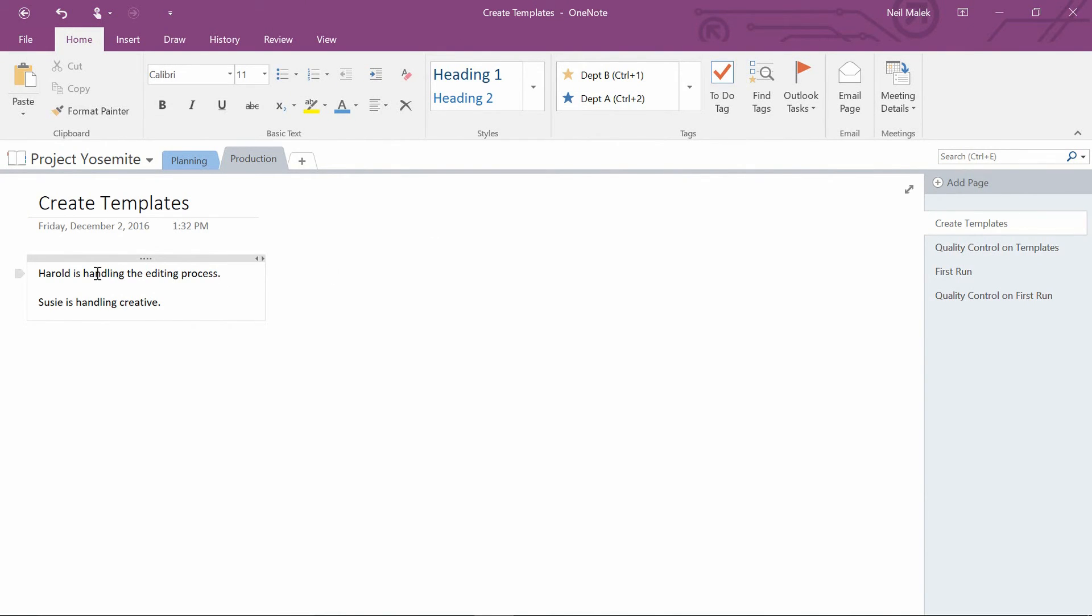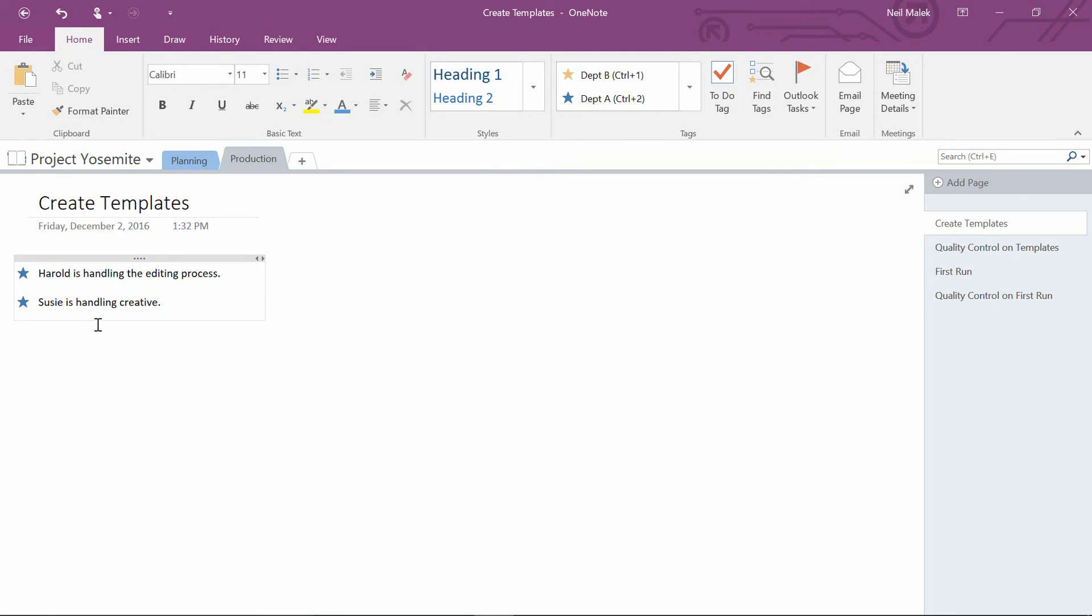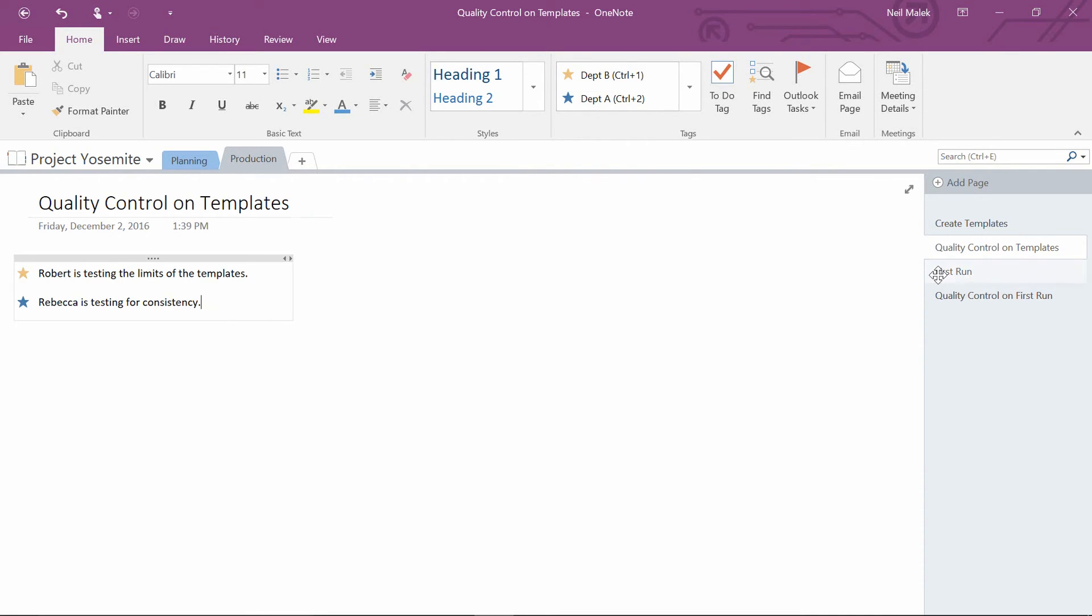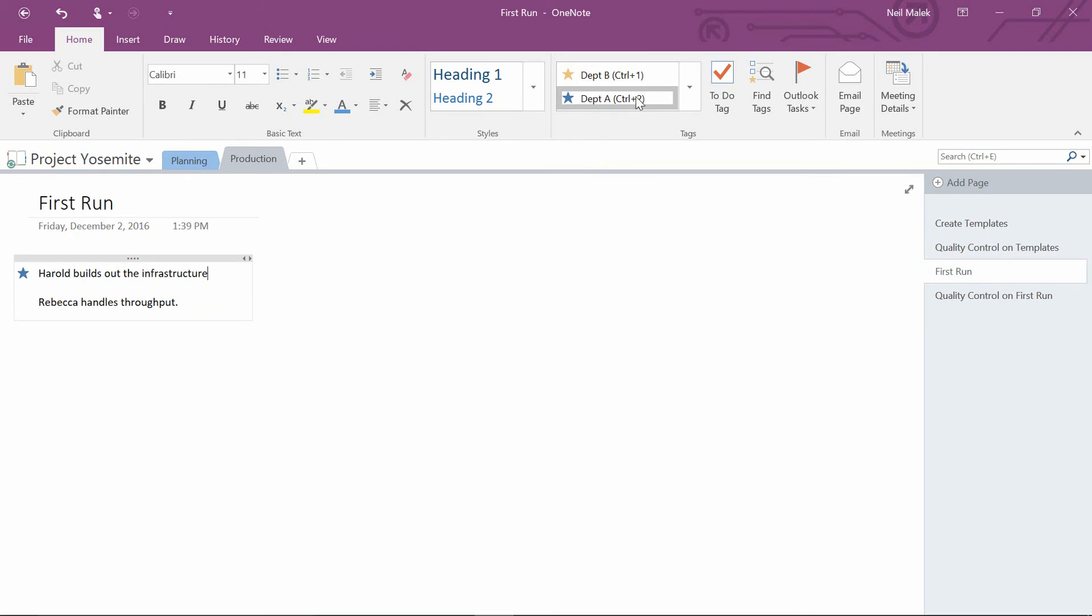So I just go in here to Harold and I say, Harold is with Department A. And I click on it. It puts a little blue star here next to Harold. Susie is also with Department A. So I click on the blue star. Quality Control. Robert is with Department B. Rebecca. I'm just clicking on each of these entries and choosing what department these people are responsible for.